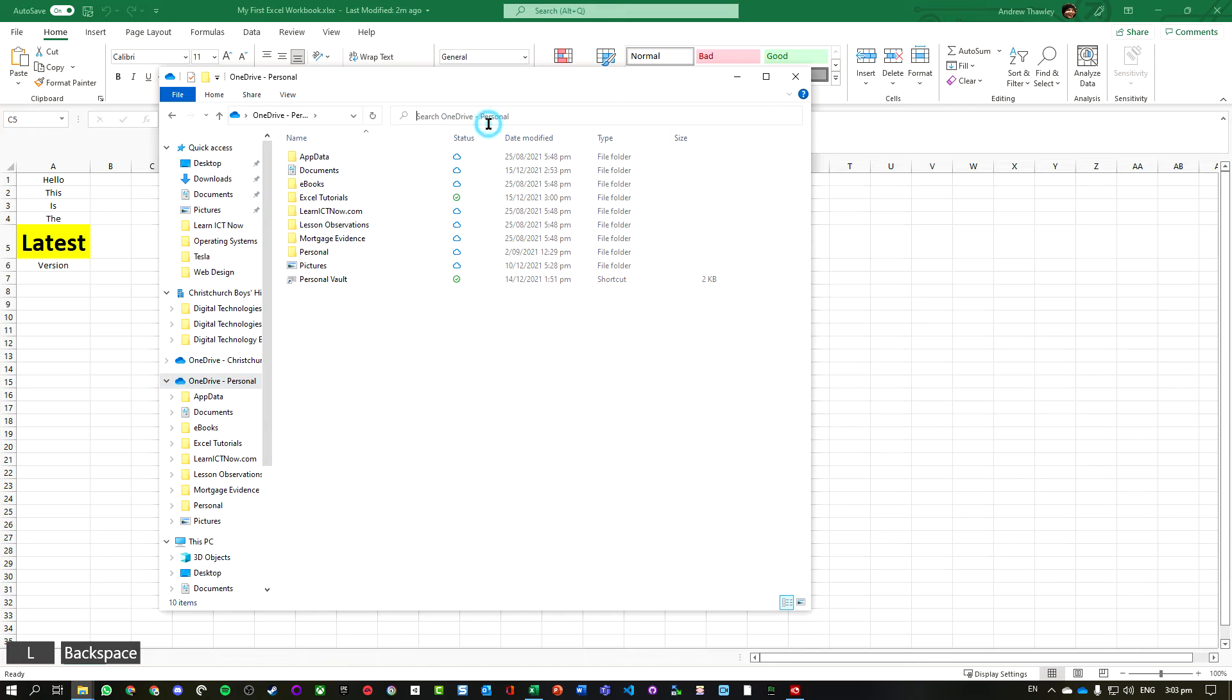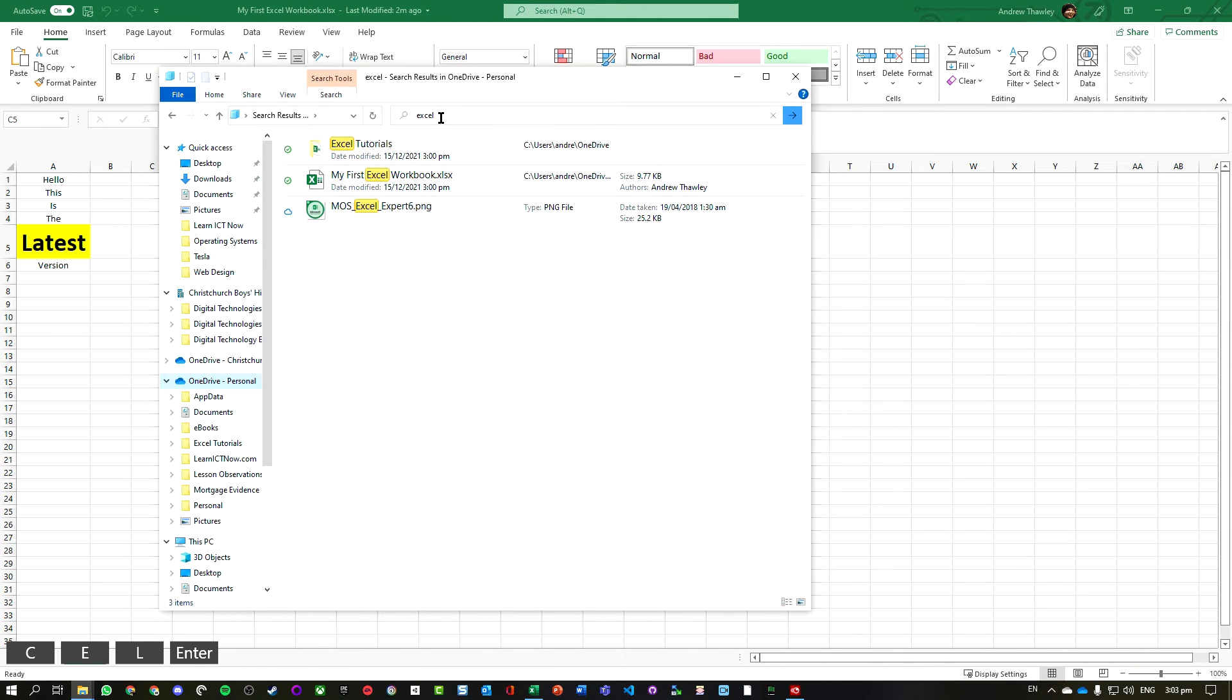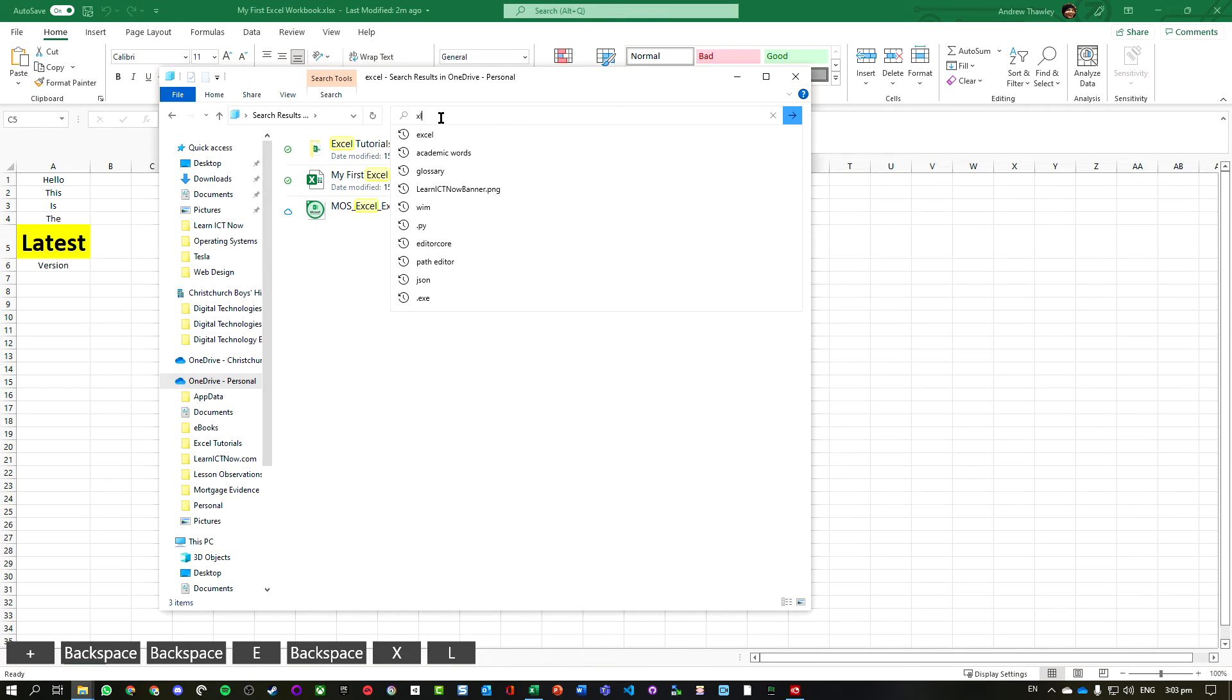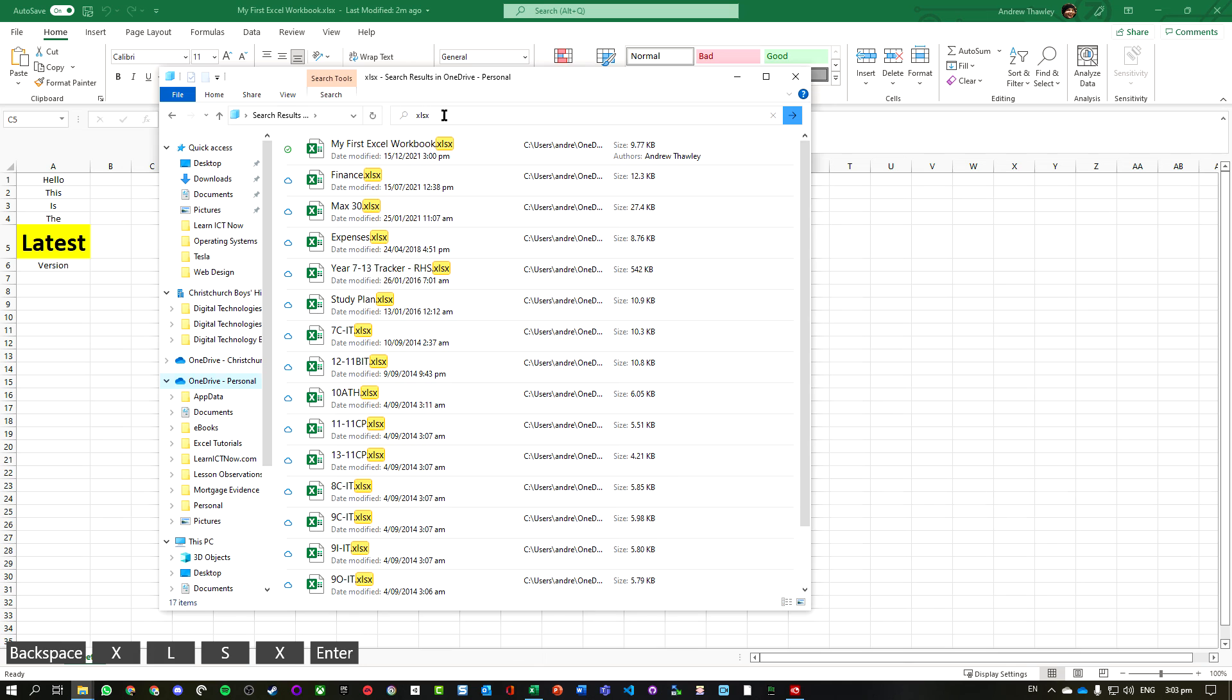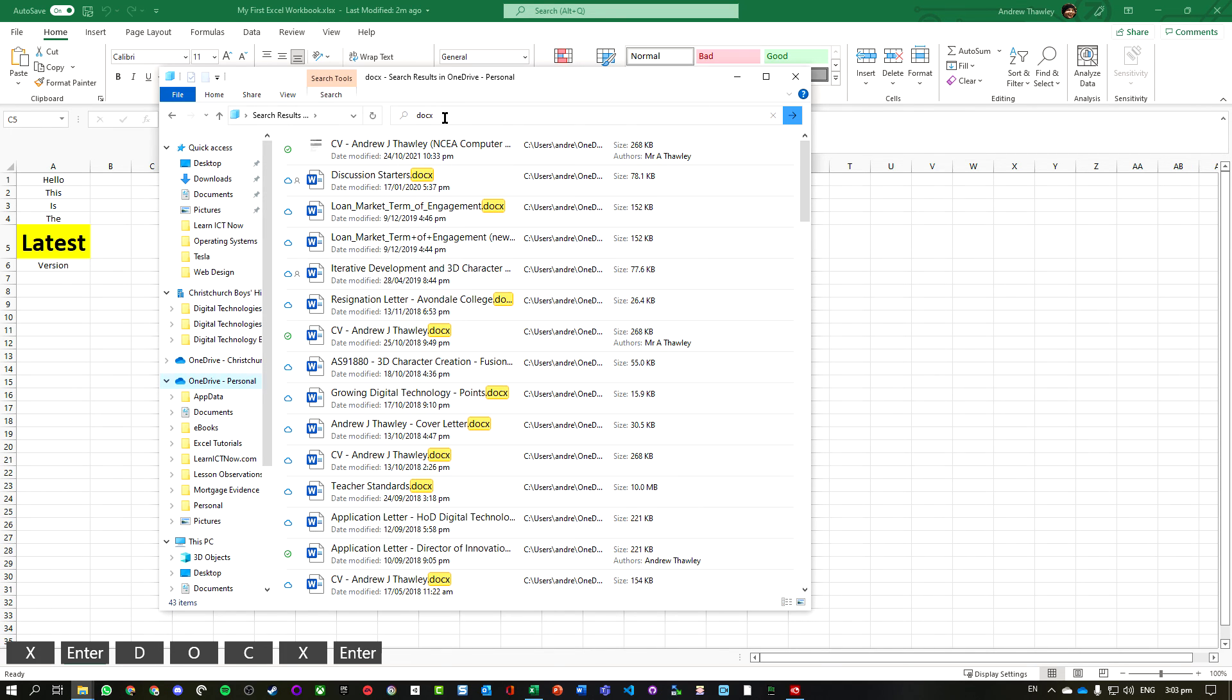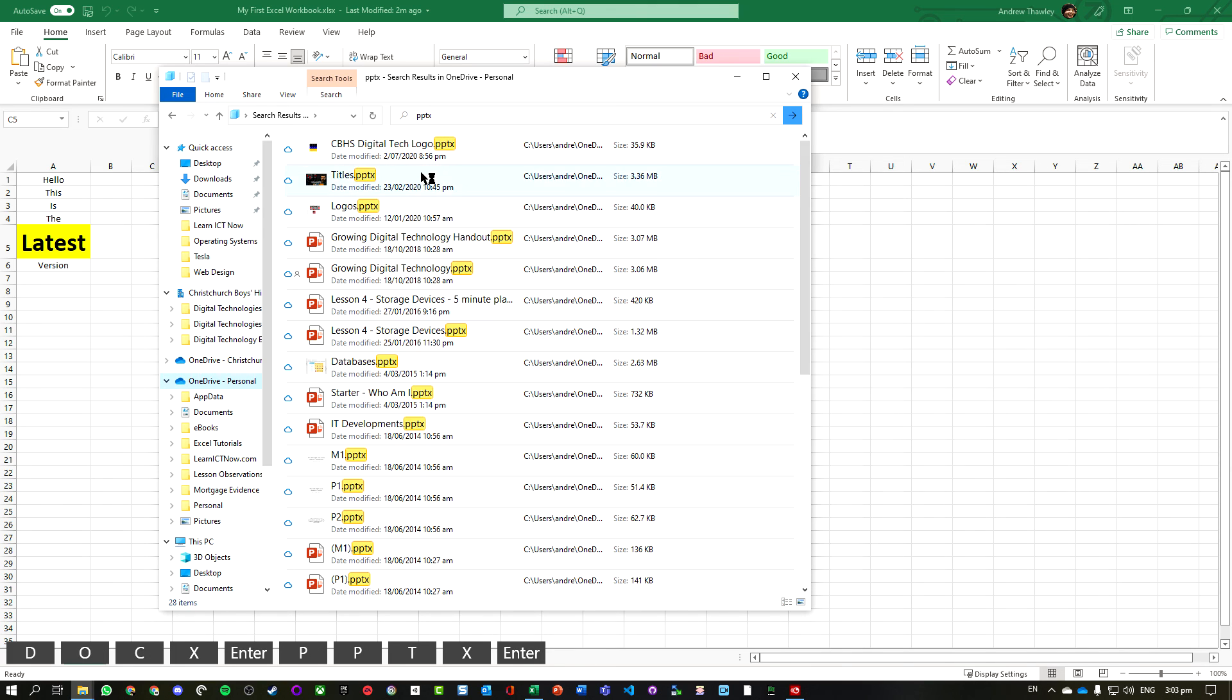If you're looking for different documents, .xlsx will find all the Excel documents, .docx for Word, and .pptx for your PowerPoint files.